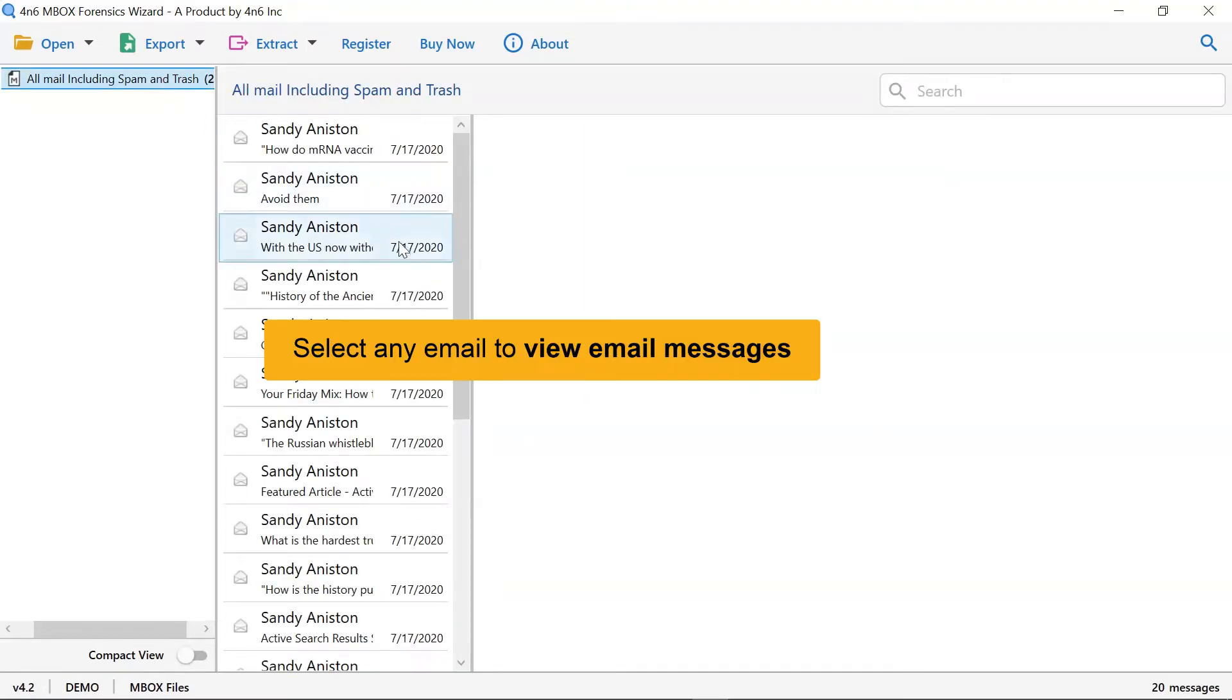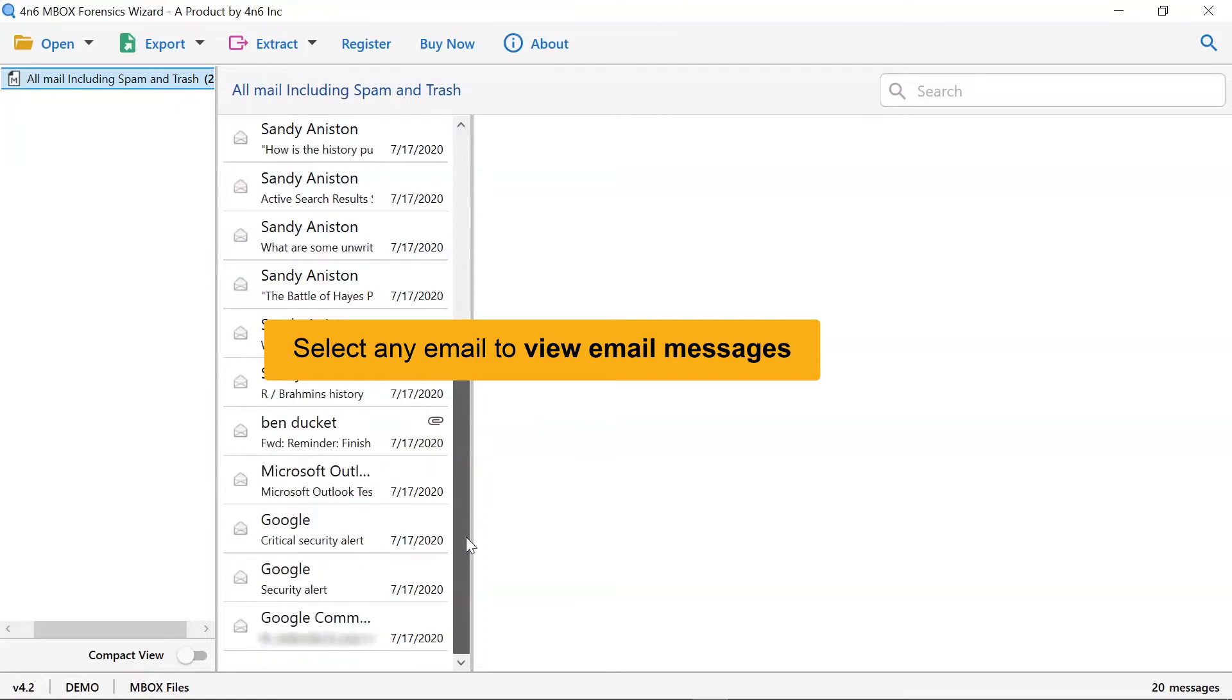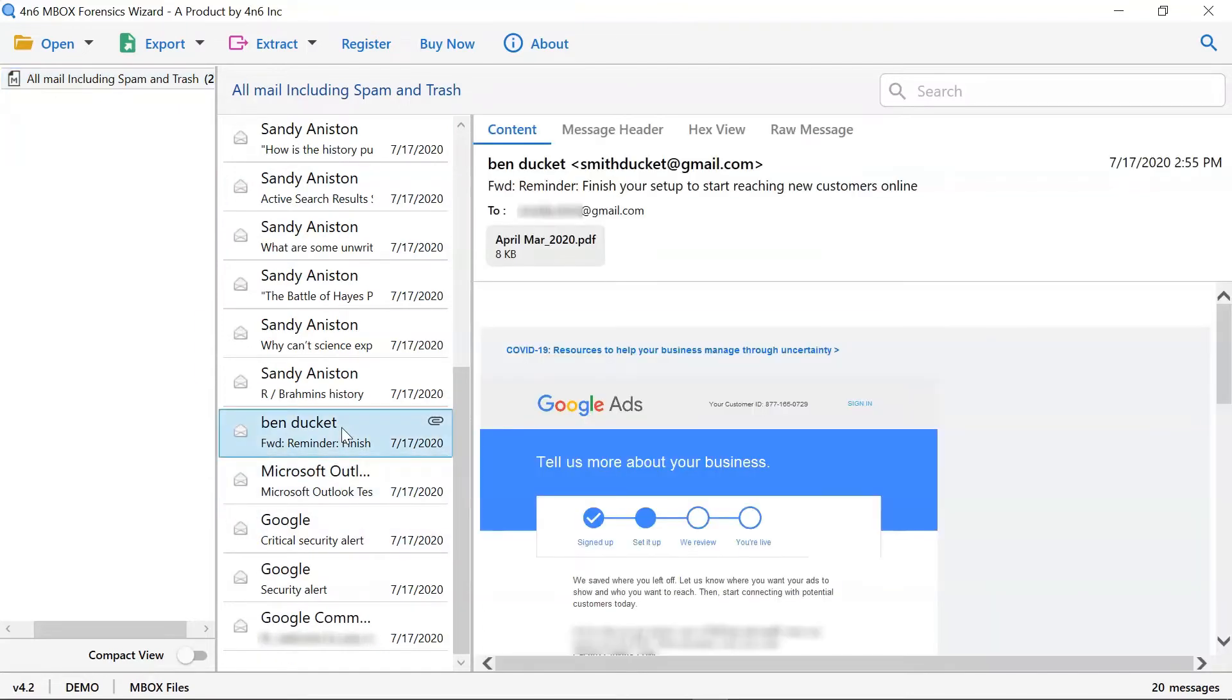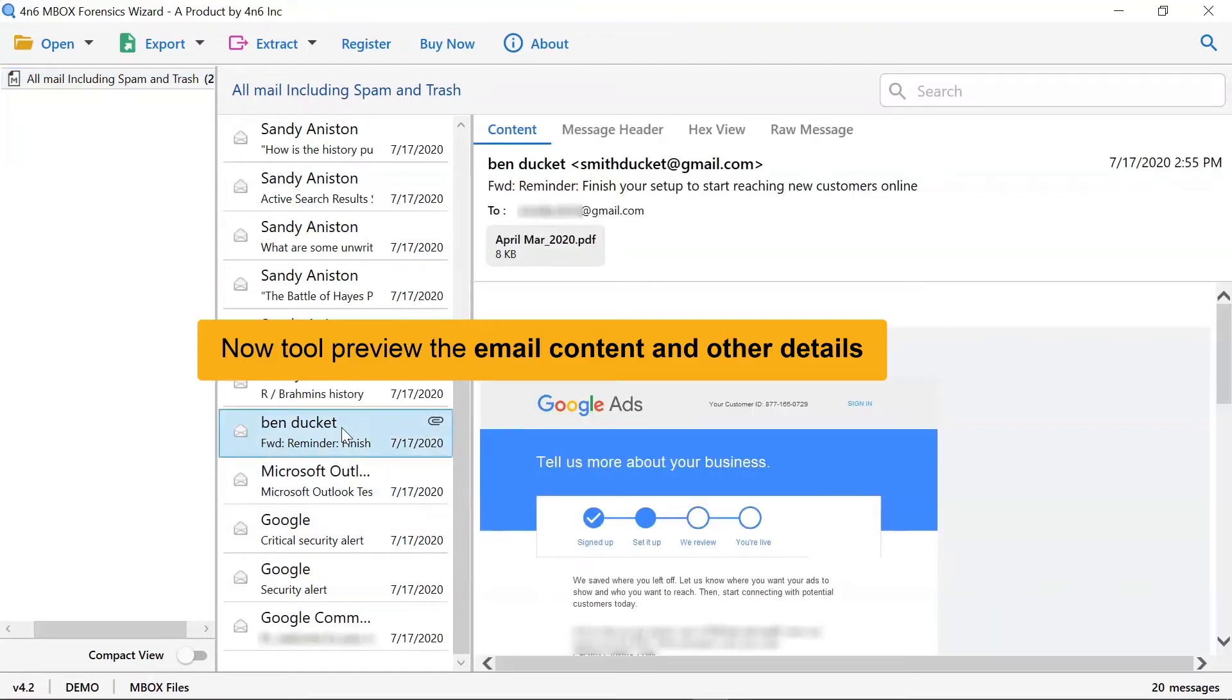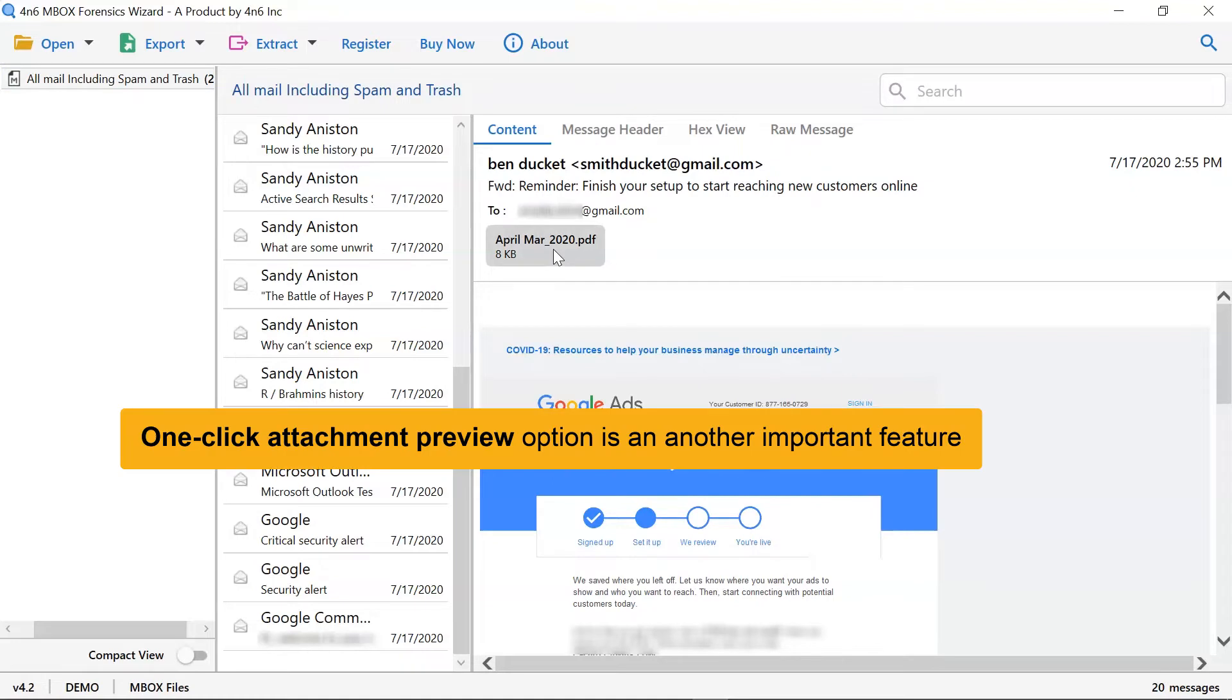Tap on any of the emails to get its detailed preview in the separate window. This way, you can preview the Mbox email message with all the properties and elements such as signature, sender information, and more. Please tap on the attachments and choose whether you want to open it or save it.